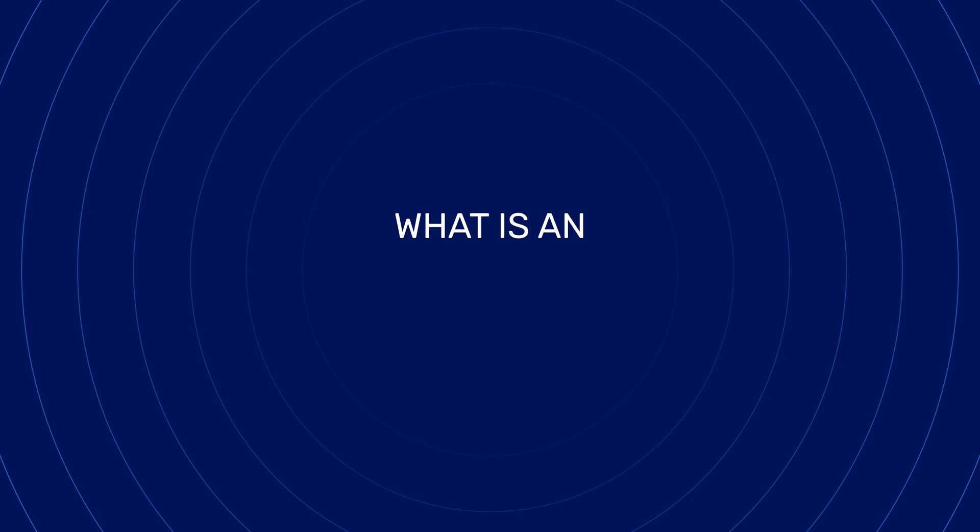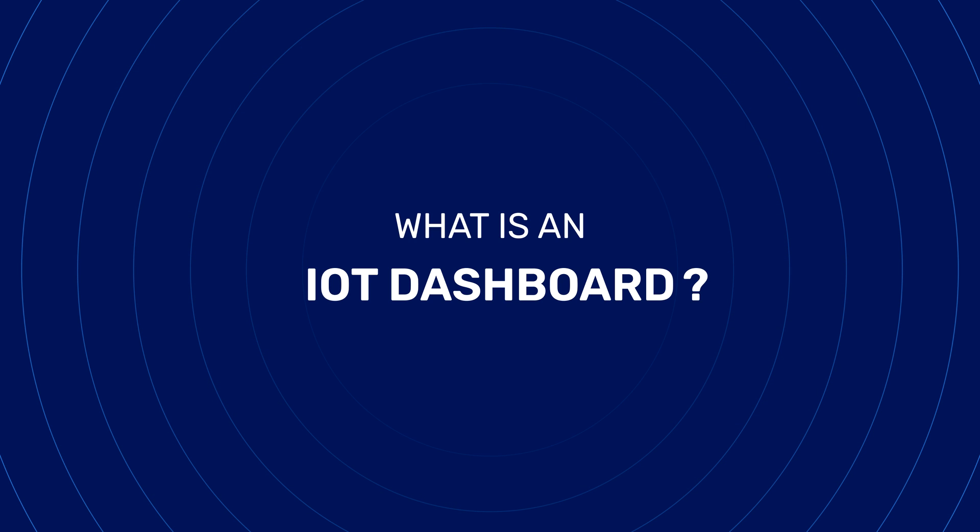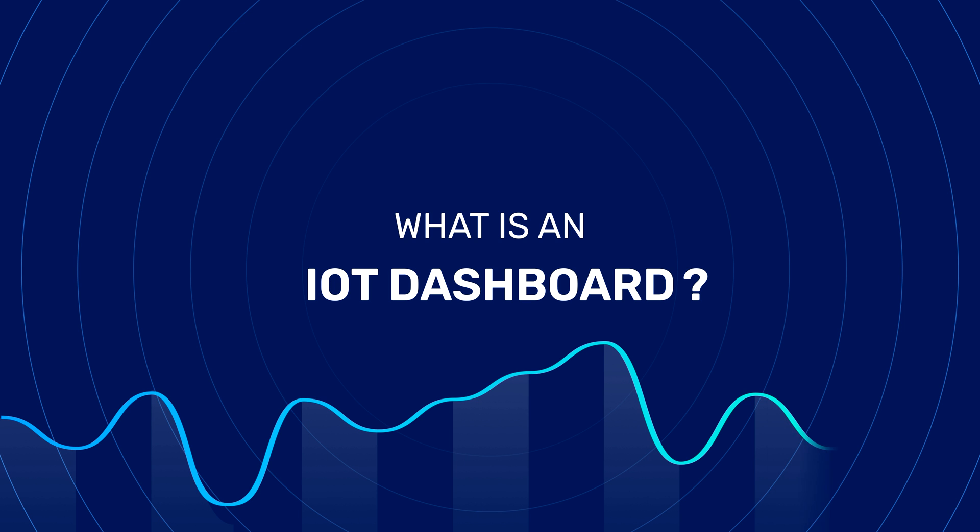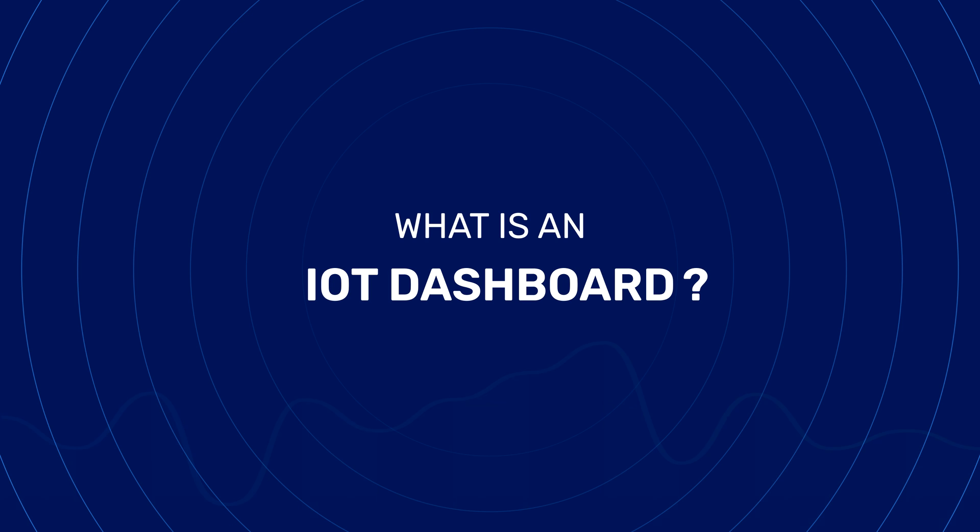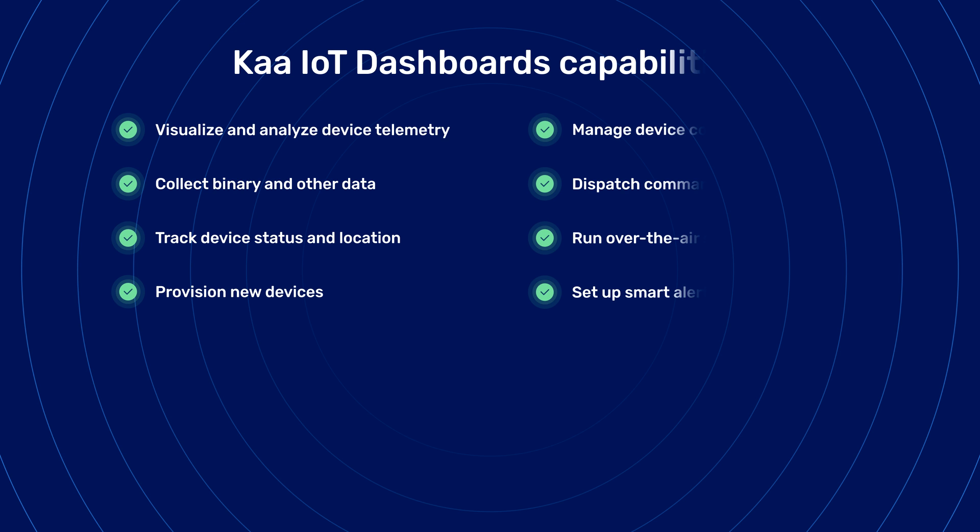So first of all, what is an IoT dashboard? It's basically a user interface with an IoT platform that enables you to monitor, track, and interact with connected IoT devices through graphs, charts, and other tools and UI elements.